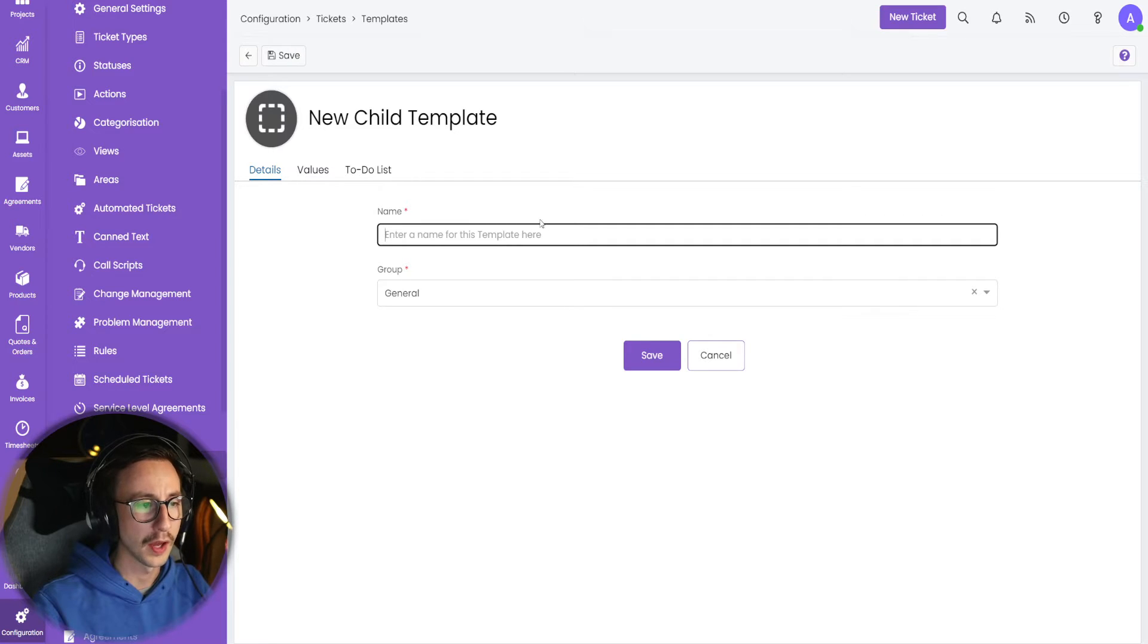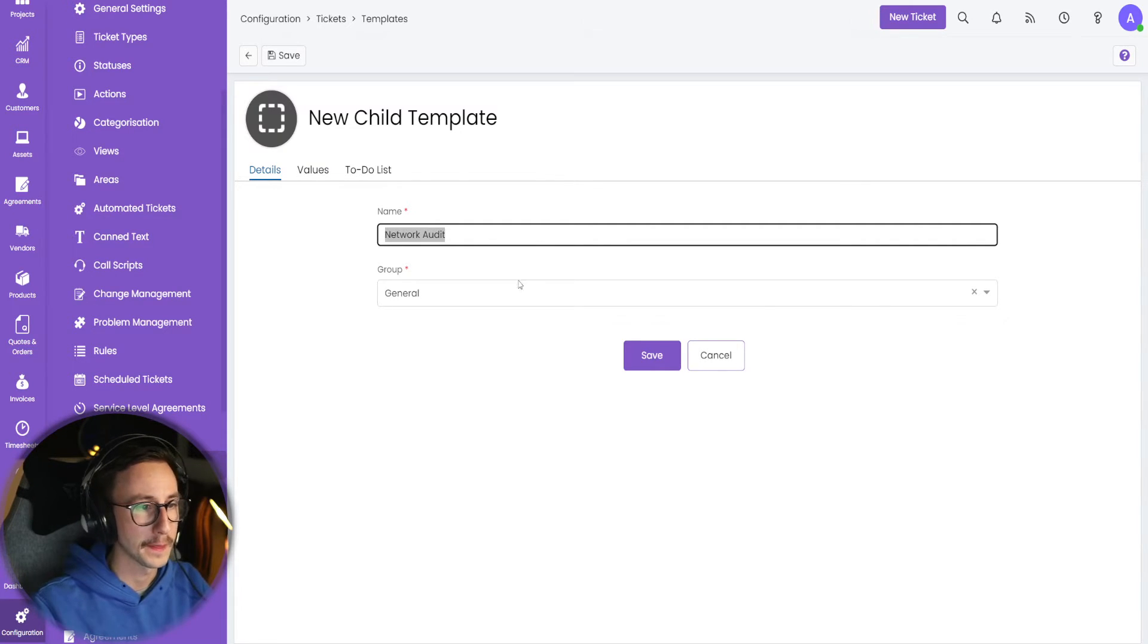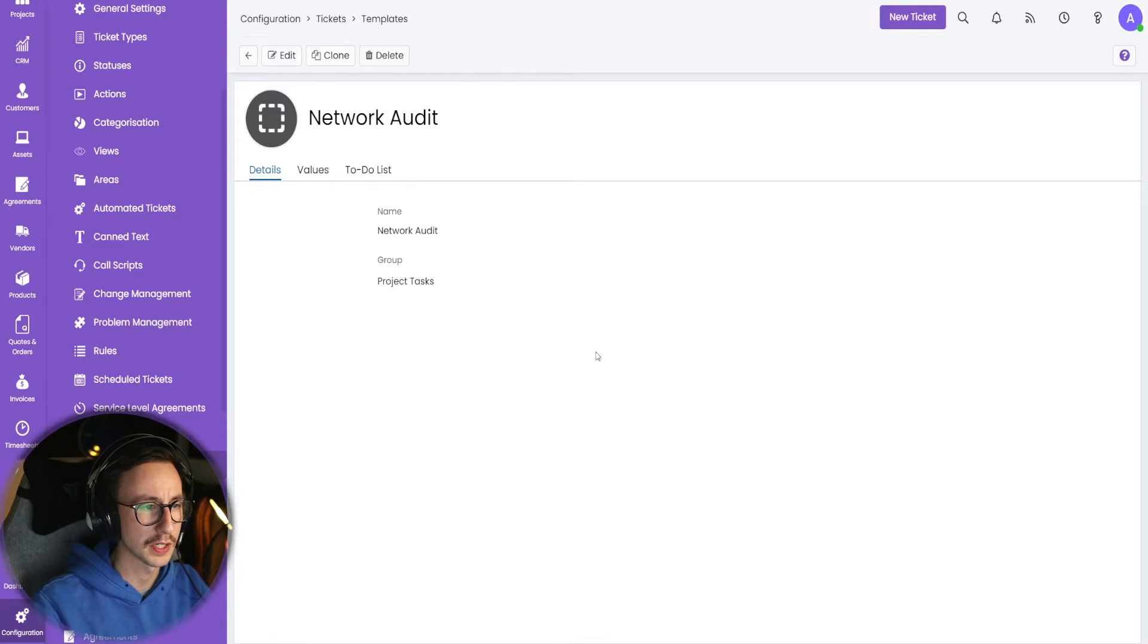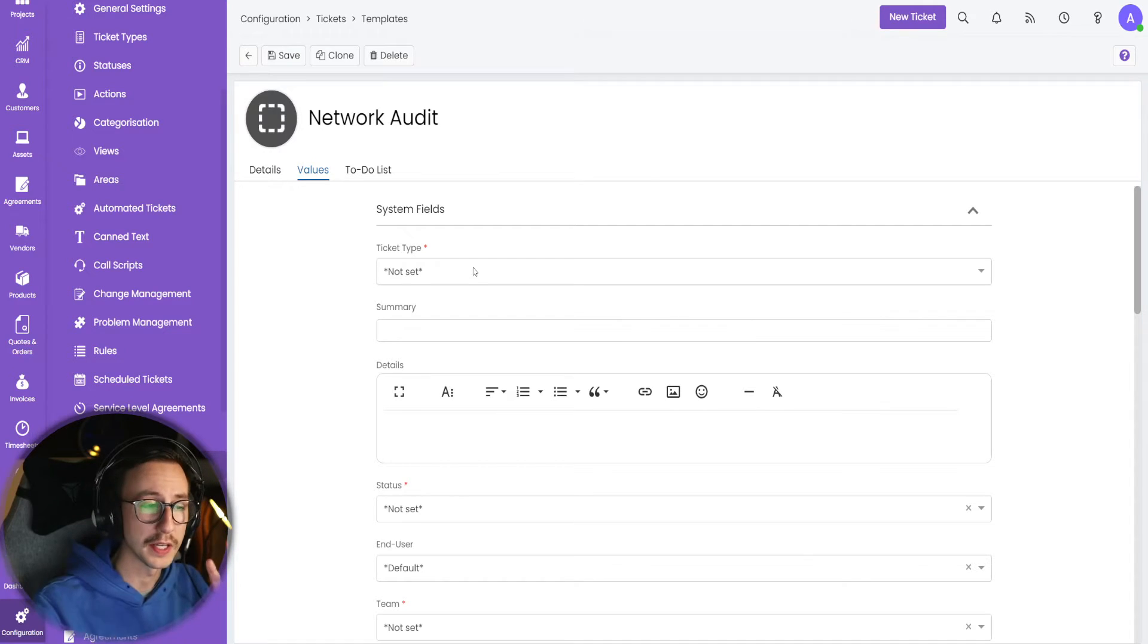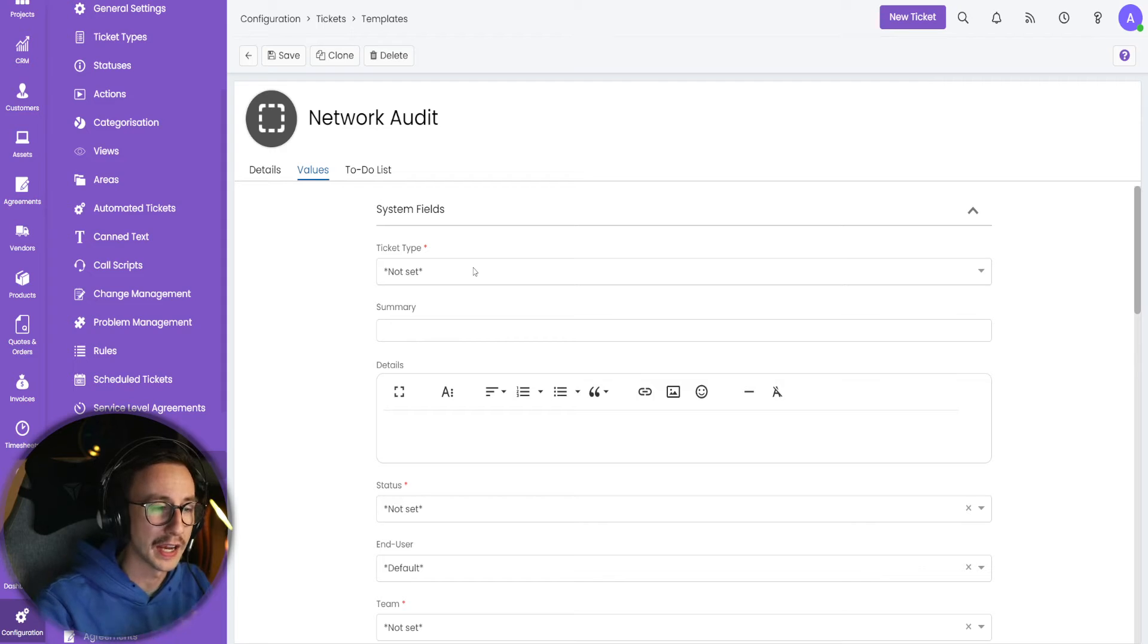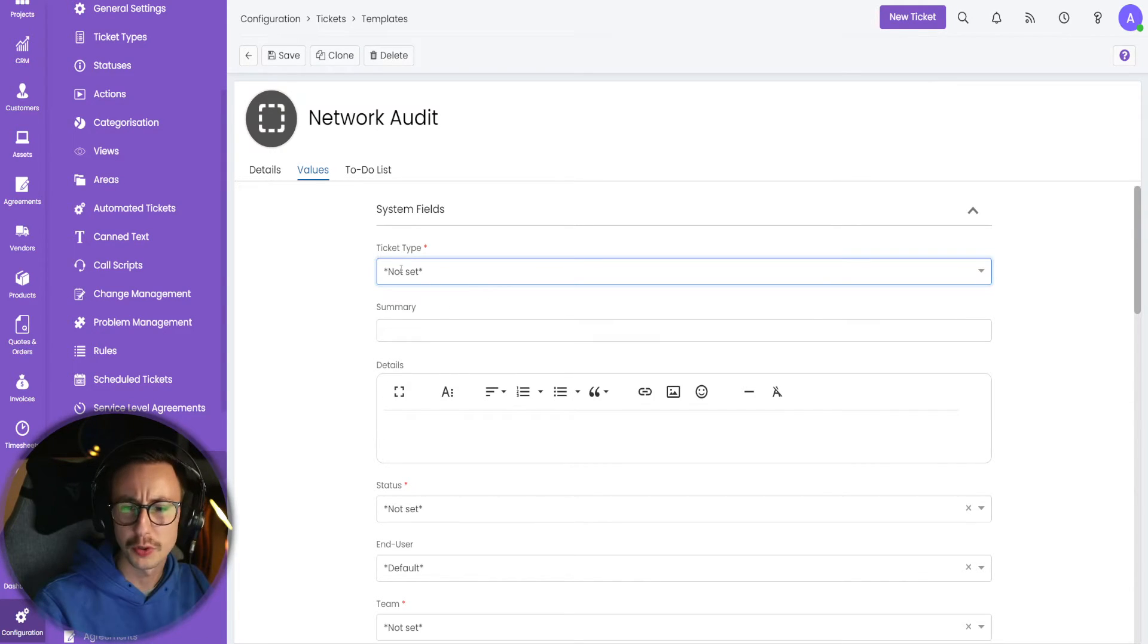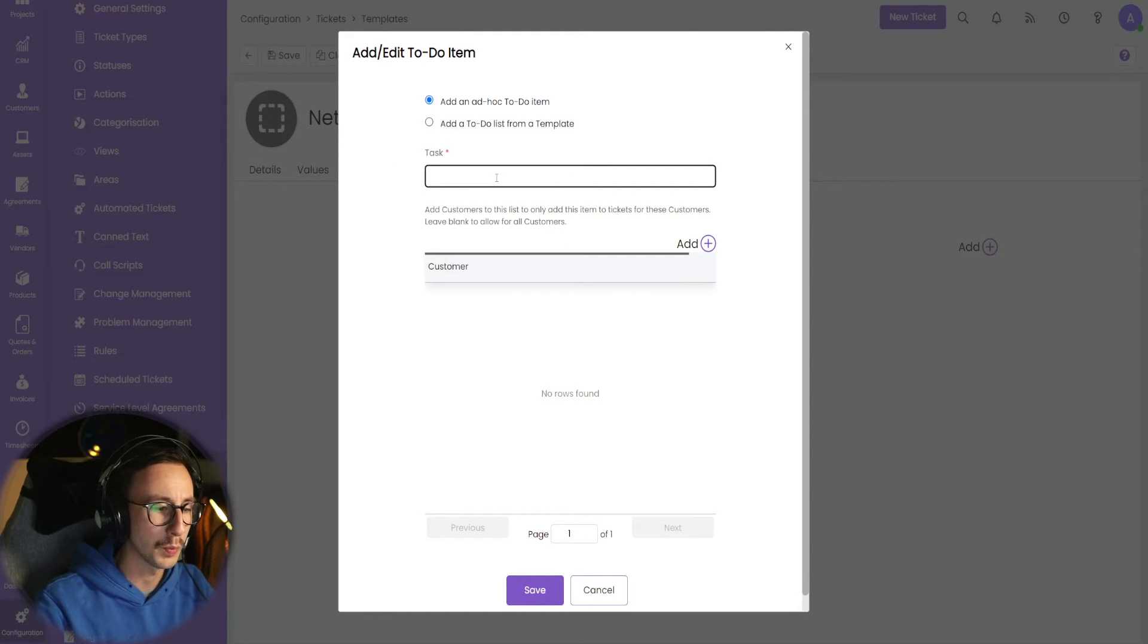This is where we can make a new child template. And in this child template, I'm going to say for part of the Cyber Essentials Plus, we need to do a network audit. I'm going to put this again in project tasks and click save. Values again, this is where you can get real granular with this, but you could now say, when we do the network audit subtask, I actually want it to make a new type of ticket. Now I'm just going to put not set here, but I'm going to add a to-do list.